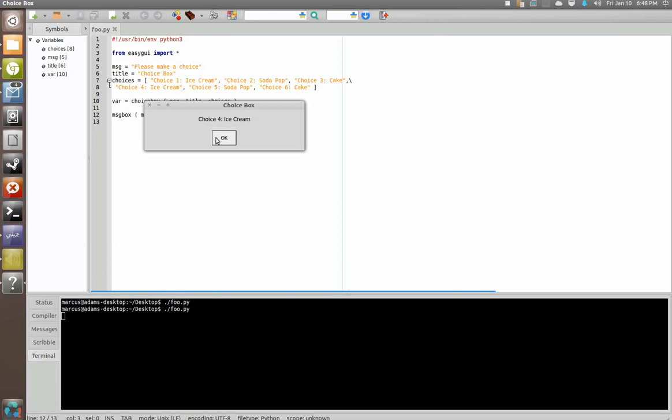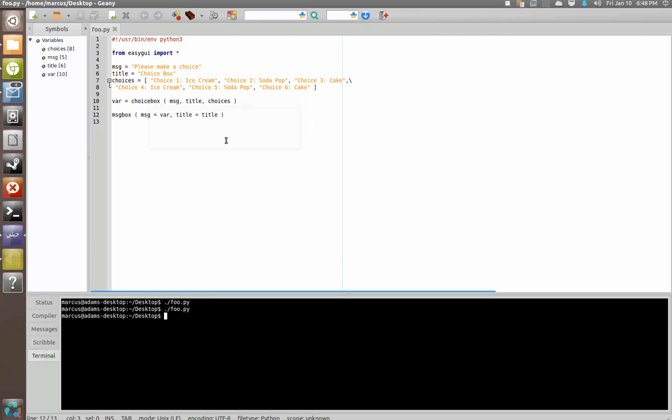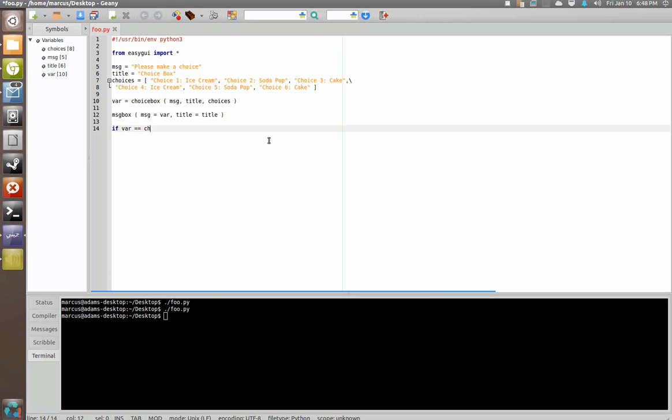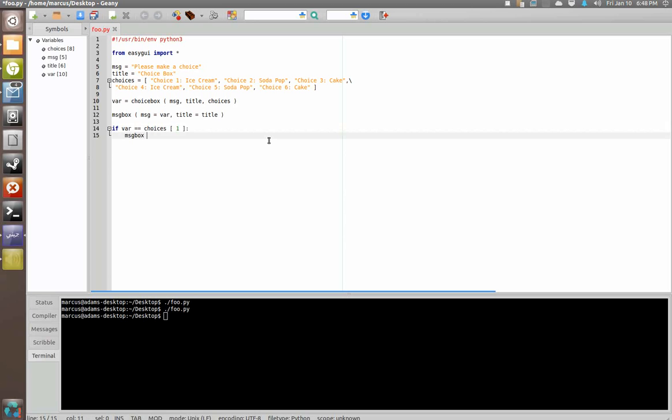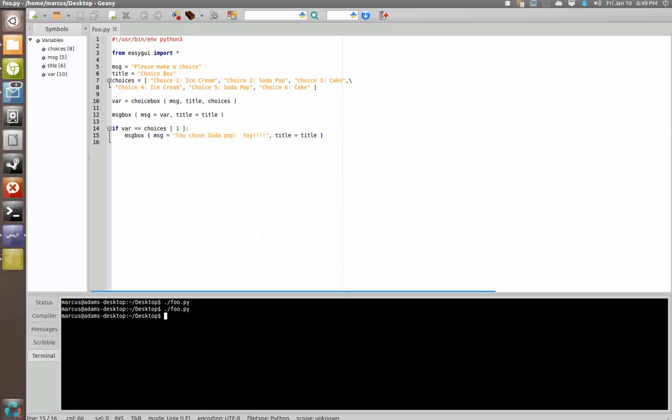Now instead of creating if statements saying if var is equal to this string of text, you could say something to the effect of if var is equivalent to choices bracket. Let's say if we choose choice 2 soda pop that would be position 1. Then we're going to say message box, message equals you chose soda pop yay, title equals title.